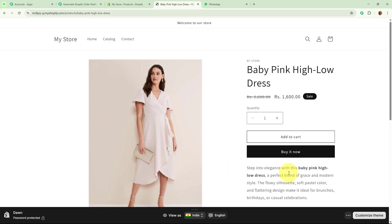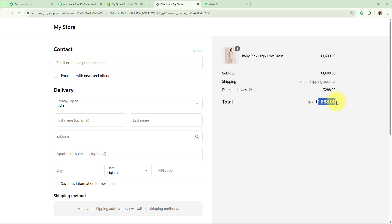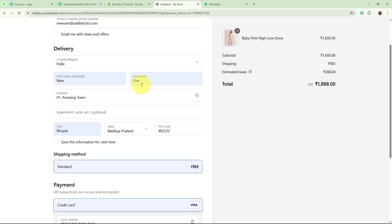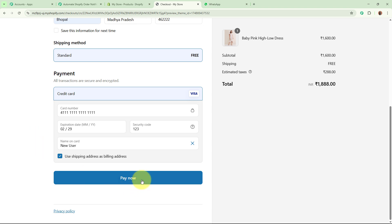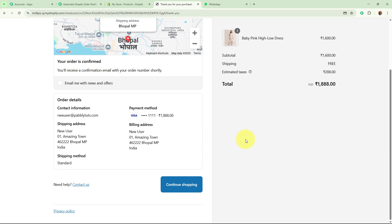The preview of the online store appears. I am going to buy this product by clicking Buy It Now. It is asking for contact details, delivery details, and credit card details. Total is 1888. I will fill in all the required details: email, country India, name New User, address 01 Amazing Town, city Bhopal, state Madhya Pradesh, dummy pin code, shipping method standard, and dummy credit card details. I am going to click Pay Now to purchase and create the test order. It says 'Thank you, your order is confirmed.'